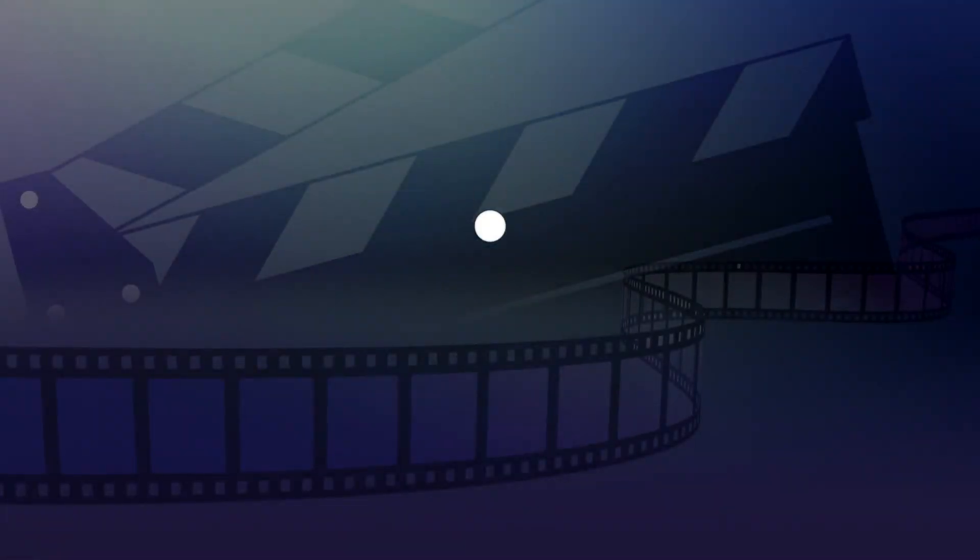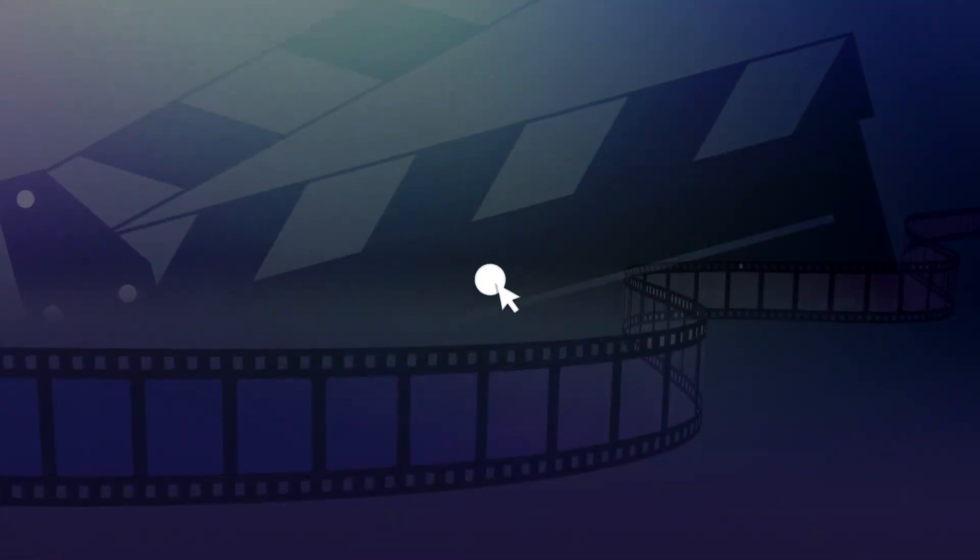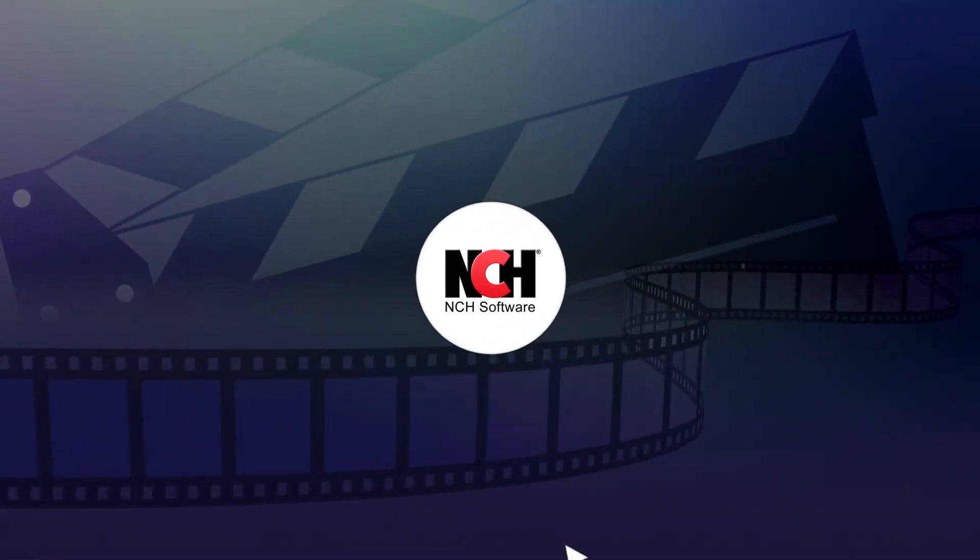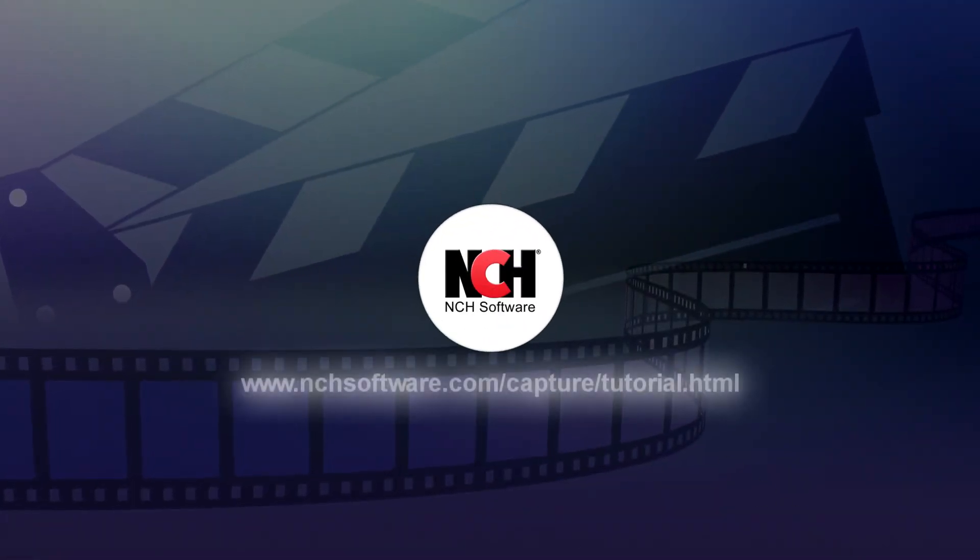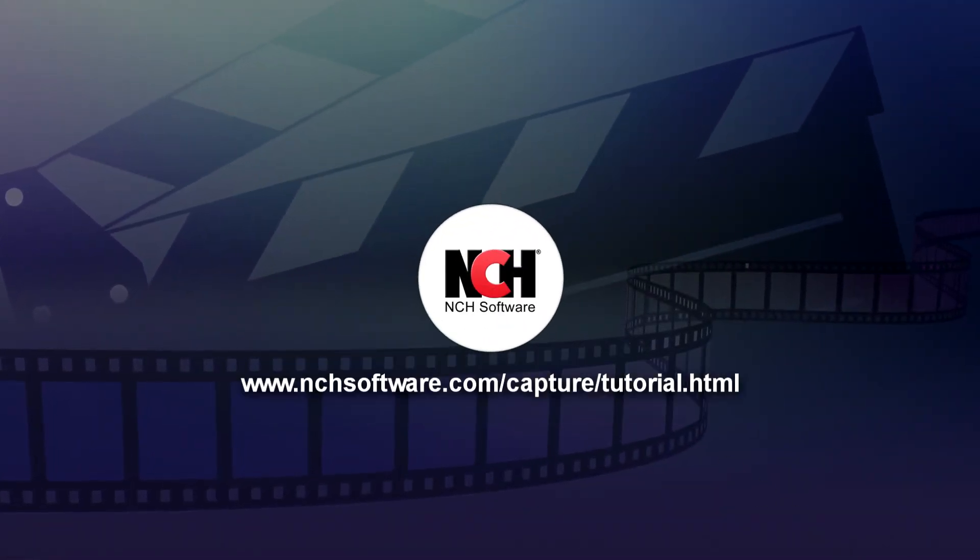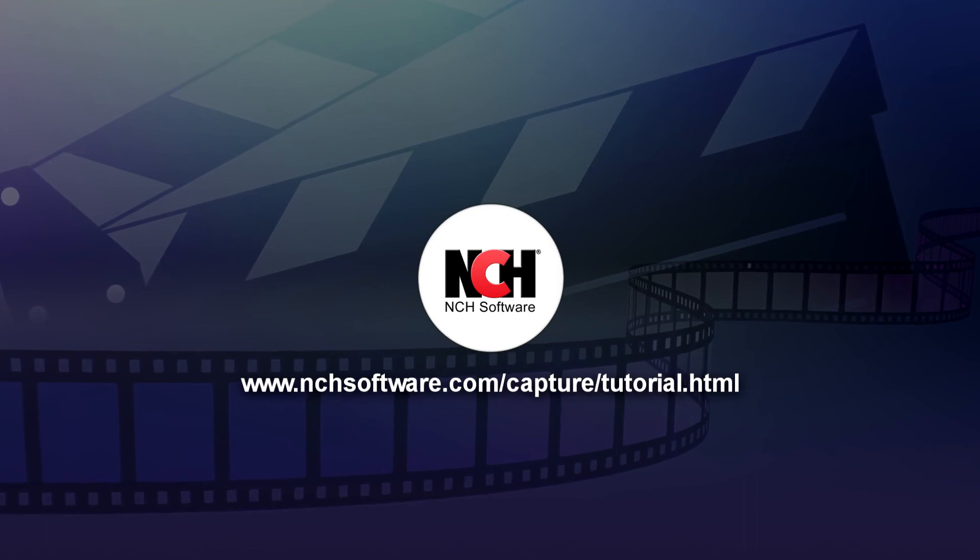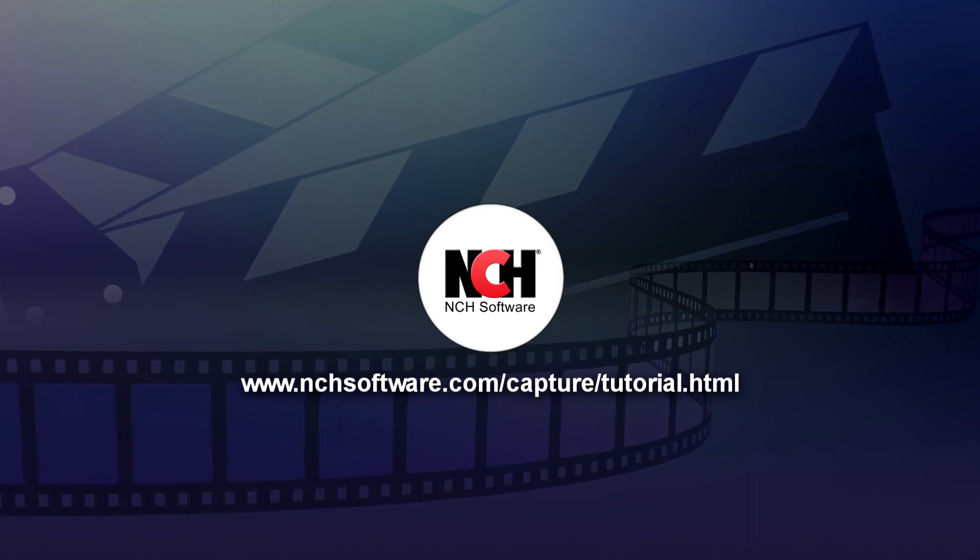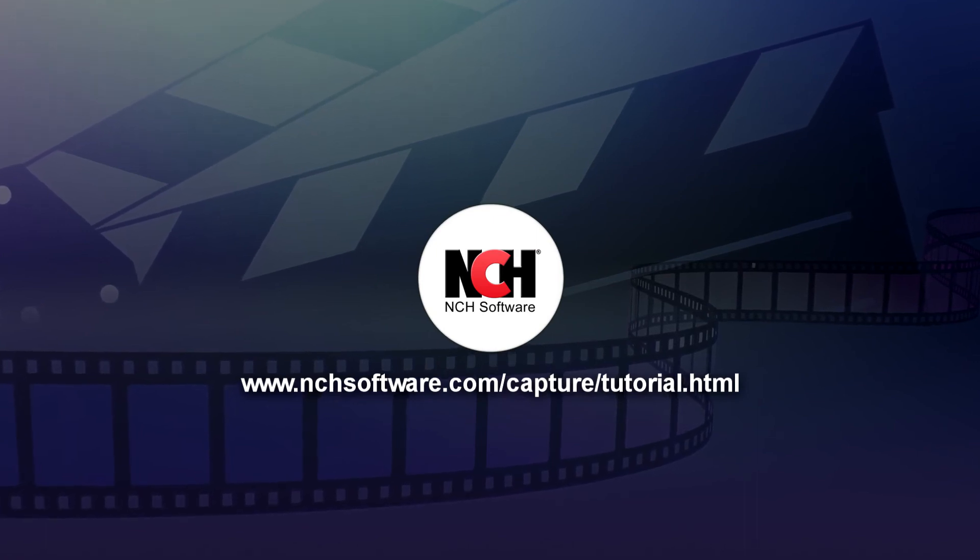For more Debut tutorials, visit the address shown on your screen.